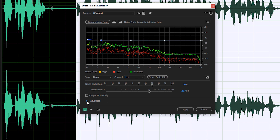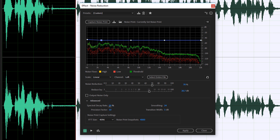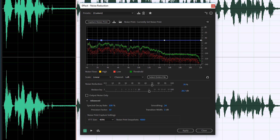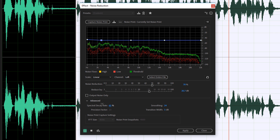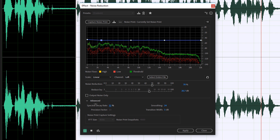The next one I want to cover — under Advanced, just click the little down arrow — is the Spectral Decay Rate. What I recommend is starting at 100, and as you play back your audio, start moving it down closer to zero until the noise goes away just enough so it doesn't degrade the signal. Playing it back, that sounds pretty good.